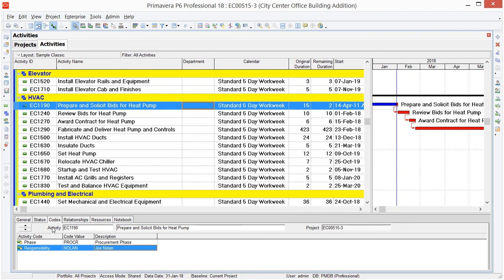To use Fill Down, you simply need to bring in a column that represents the activity code that you're going to be assigning. And here I brought in the Department column into my layout.